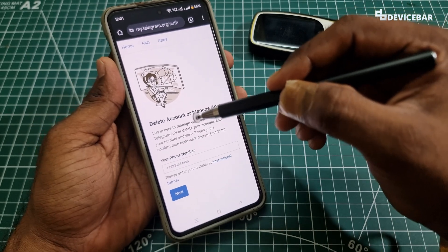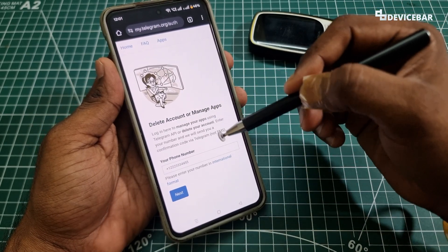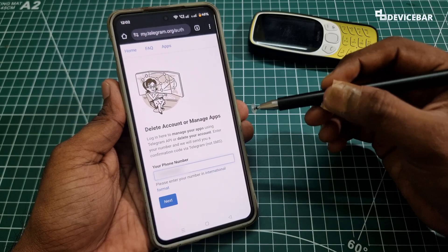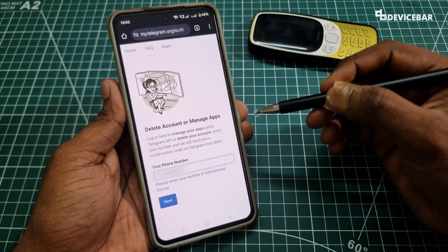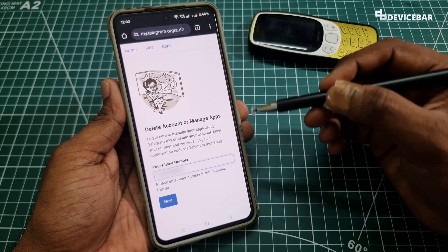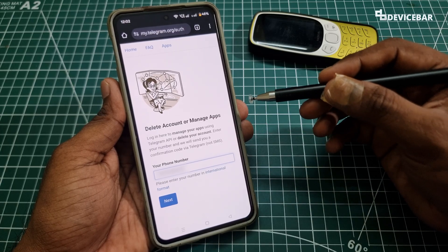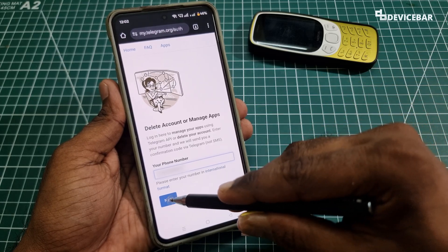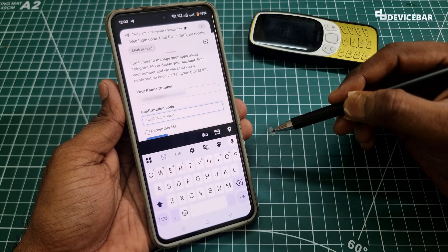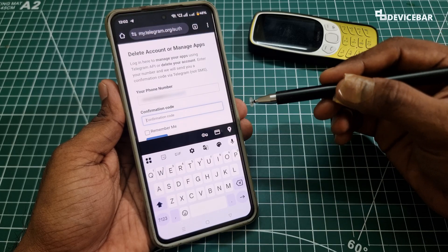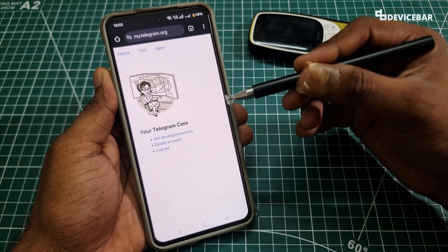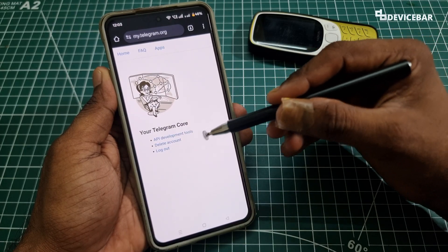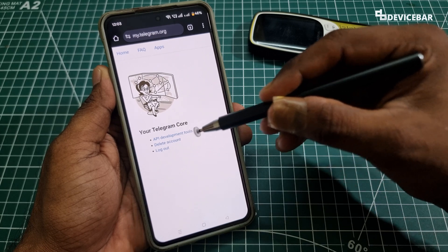Here we will get the 'Delete Account' page. We just have to enter our number here to proceed further. We have to enter our Telegram-associated mobile number in international format with the country code. I am from India, so I will enter according to that. After entering the number, we just have to choose 'Next'. We will get a confirmation code — we just have to enter that. After entering the confirmation code, we will get a page with the 'Delete Account' option. We just have to select that.